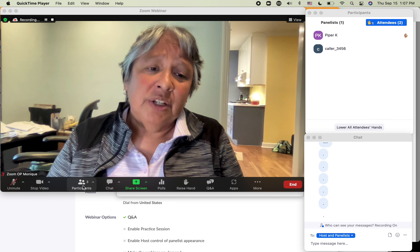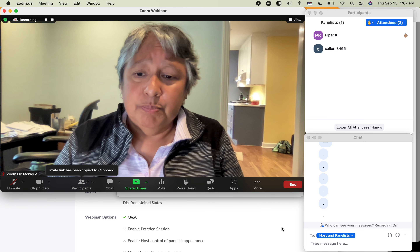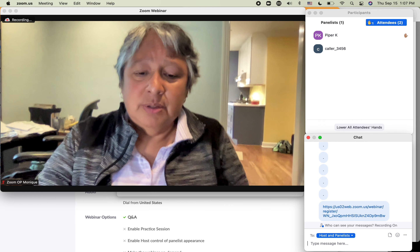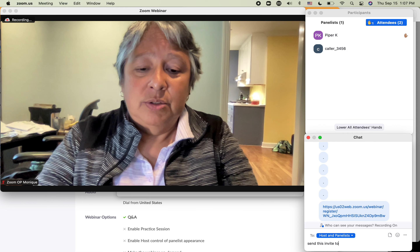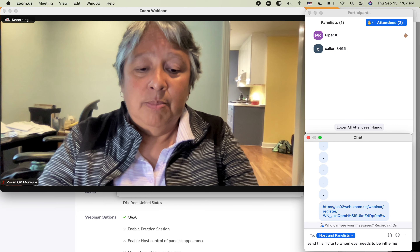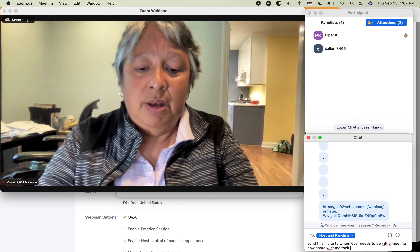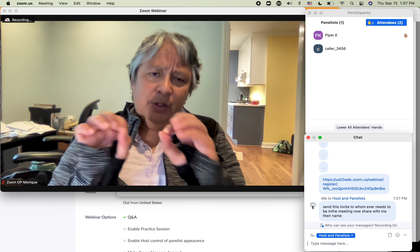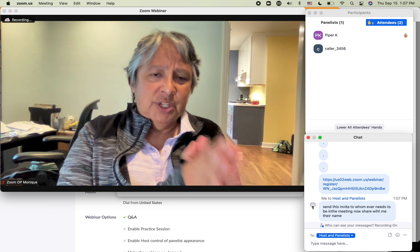First, under Participants, copy the invite link for host and panelists. Paste it and send this invite link to whomever needs to be in the meeting. Share with me their name. What'll happen is that link — the liaison, whoever — will copy that information and send it to the person.